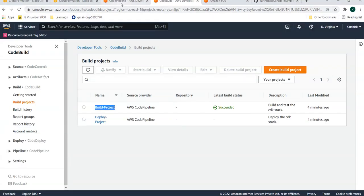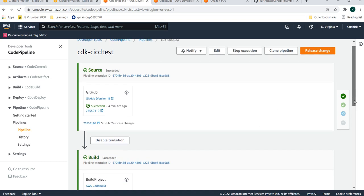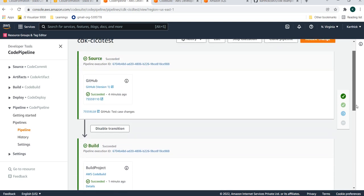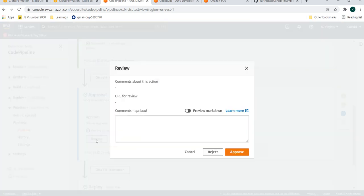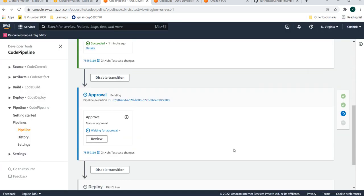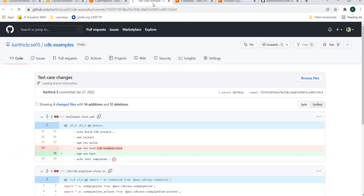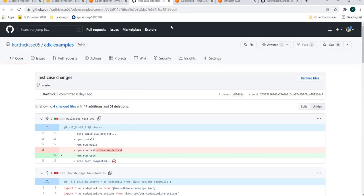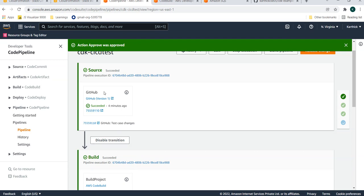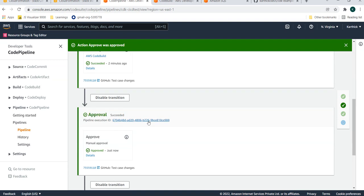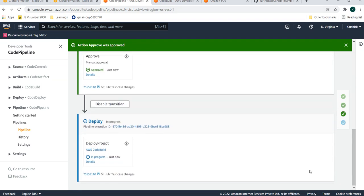Now let's see the code pipeline — it takes about 3 to 5 minutes, which is why I executed the command at the start of the video. The source stage is getting executed. If you click on the commit ID, it shows you what difference was made and what the last commit executed was. The source has completed. In the build stage, the test case is getting executed. I manually approved it.